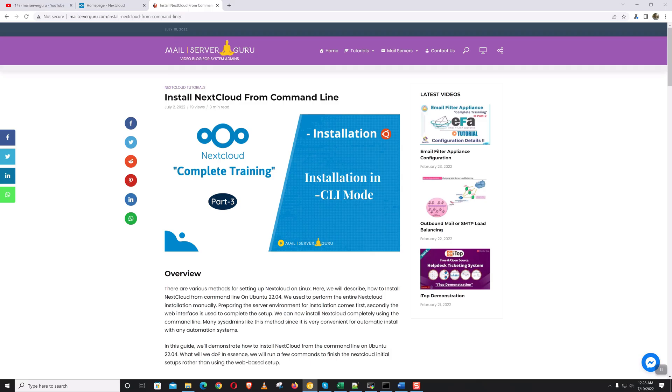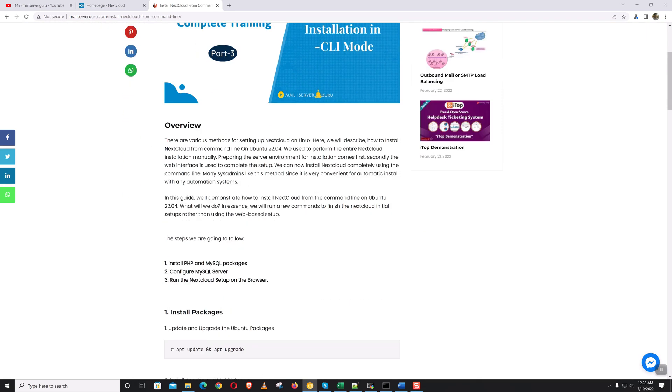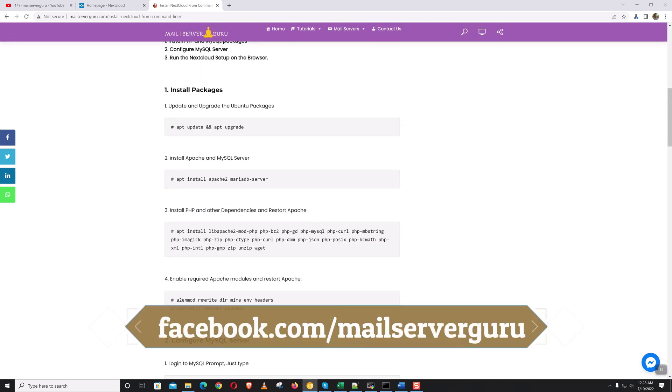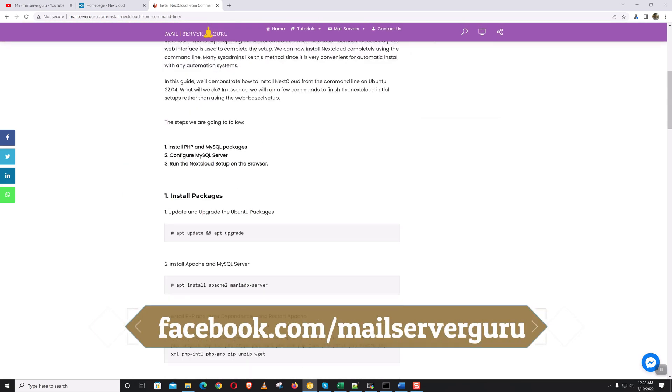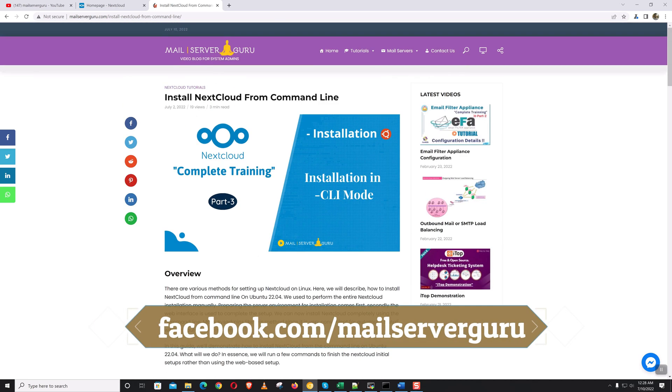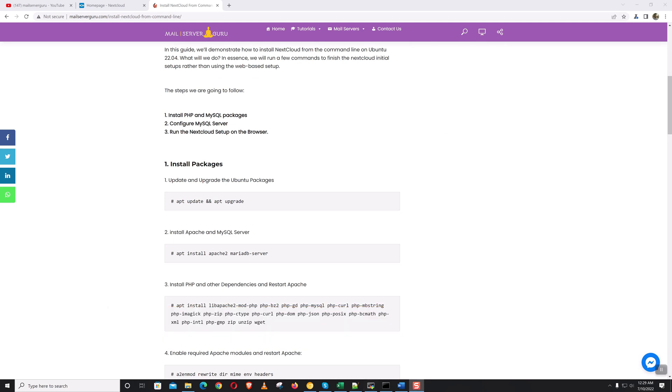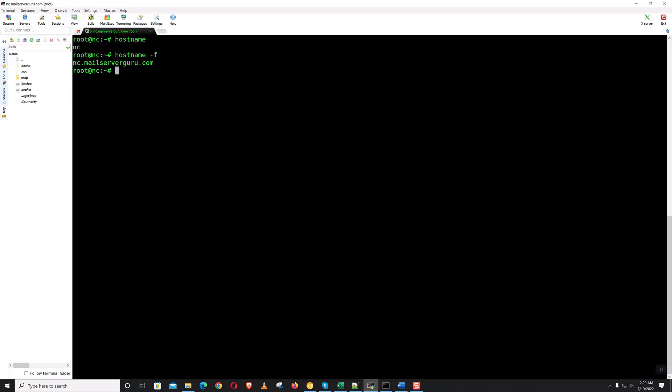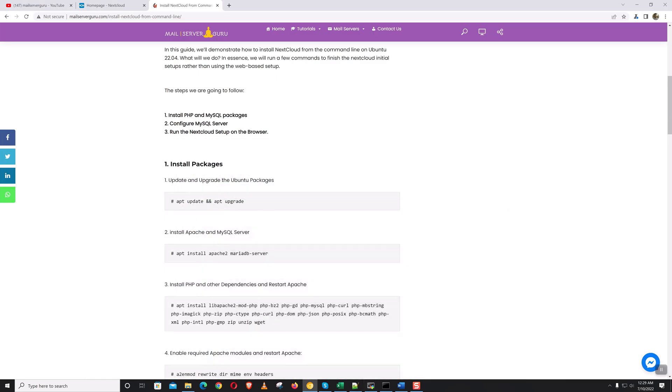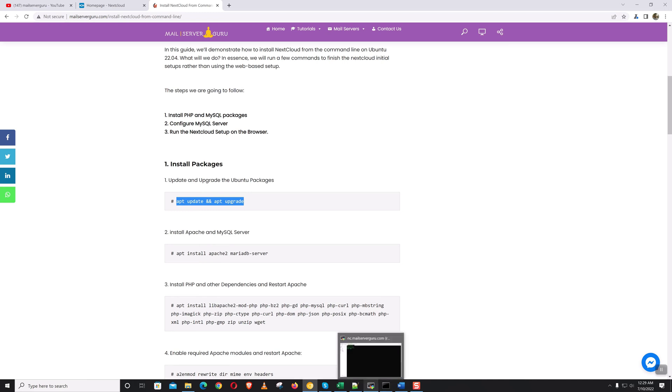I have described the installation method elaborately on my blog, so we can follow as is. Let's go to the terminal. First of all, we need to do the apt update and upgrade. This is a best practice.